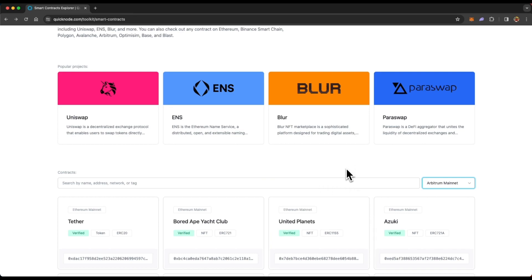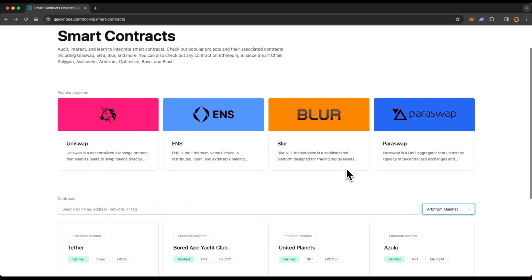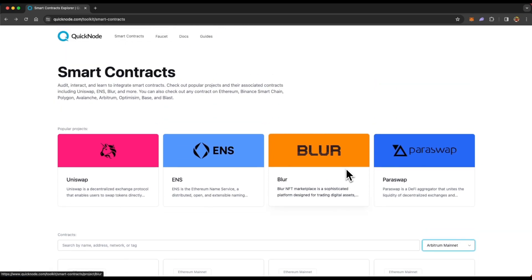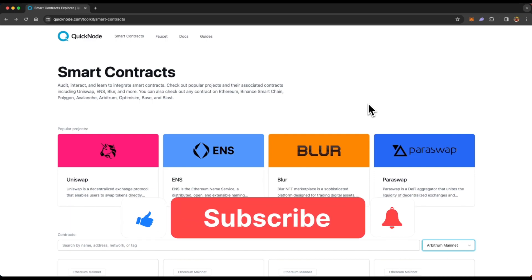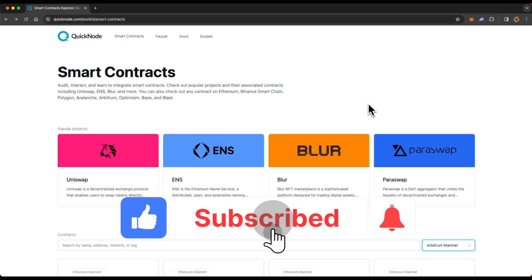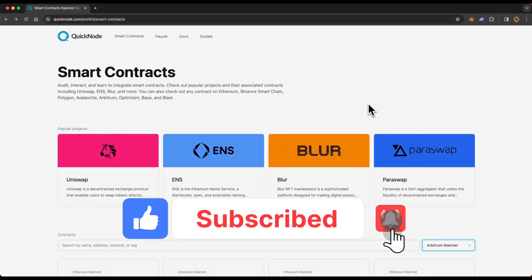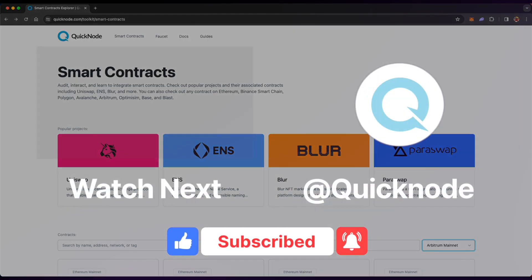So this is how you can use QuickNode's smart contract explorer and understand smart contracts better, interact with them in a better and visual way. And you can also get code examples for those particular interaction. If you found this helpful, make sure to leave a like, subscribe to the QuickNode YouTube channel, and I'll see you in the next one.